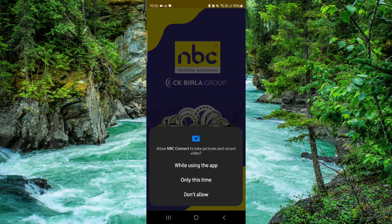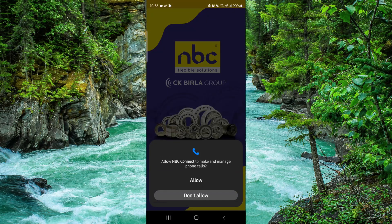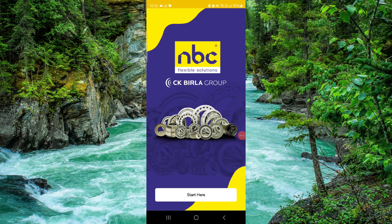Welcome back to my channel. In today's video I will show you how to delete the NBC app. Let's get started — to delete it you have to follow these easy steps.